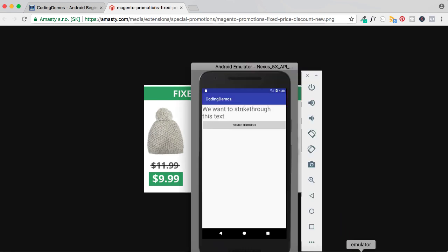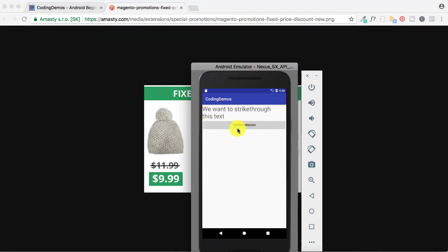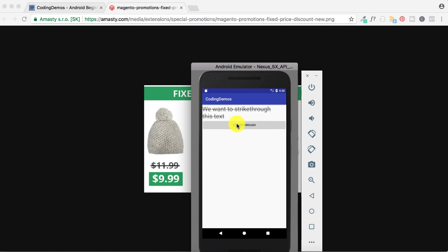By the end of this tutorial we're going to have an app that looks like this. I have a text view and a button, and when I click on the strikethrough button you can see there's a cross line that goes through the text view. That's what it's called strikethrough. If I want to remove the strikethrough, I click on the button again and it is removed.